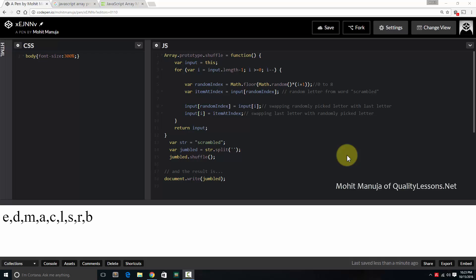Howdy Champs! My name is Mohit Manda. Today I'm going to show you how in JavaScript we can achieve jumbling of characters, scrambling of characters.